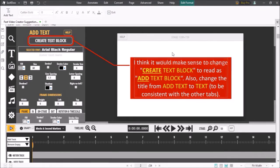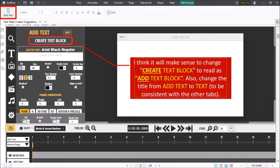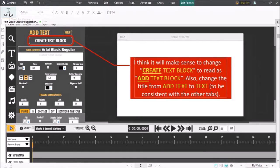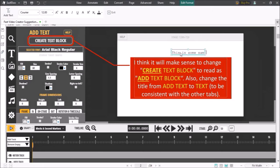If you want to add additional text, click on this add text button which will give you a blank text box and you can then type your text into this text box. For example I'll go with this is some sample text and then just reposition it.